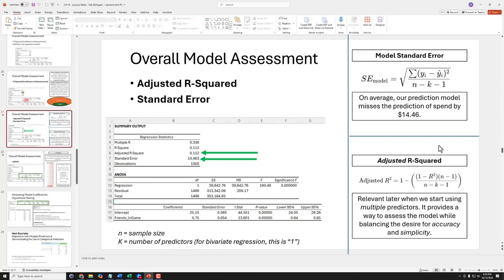Let's take a look at adjusted r-squared in the equation. The first thing to notice is that adjusted r-squared has r-squared directly in it. Perhaps the most important aspect is that it also incorporates k, where k is the number of predictors that we introduced into our model.